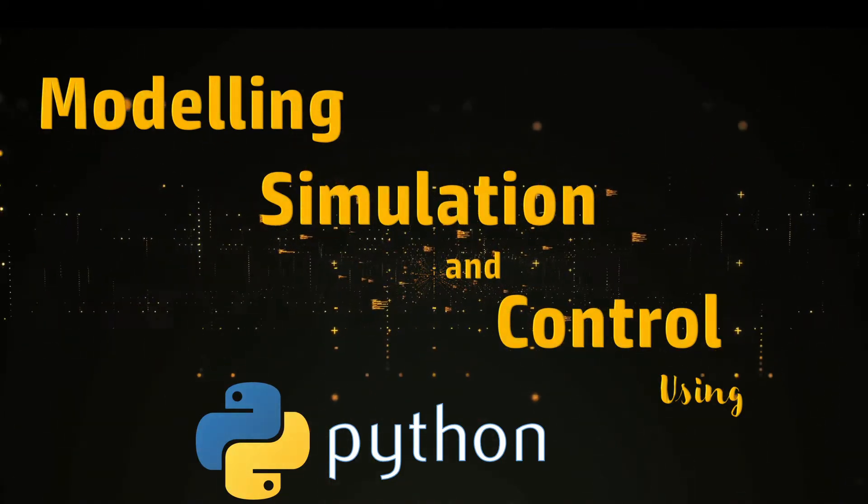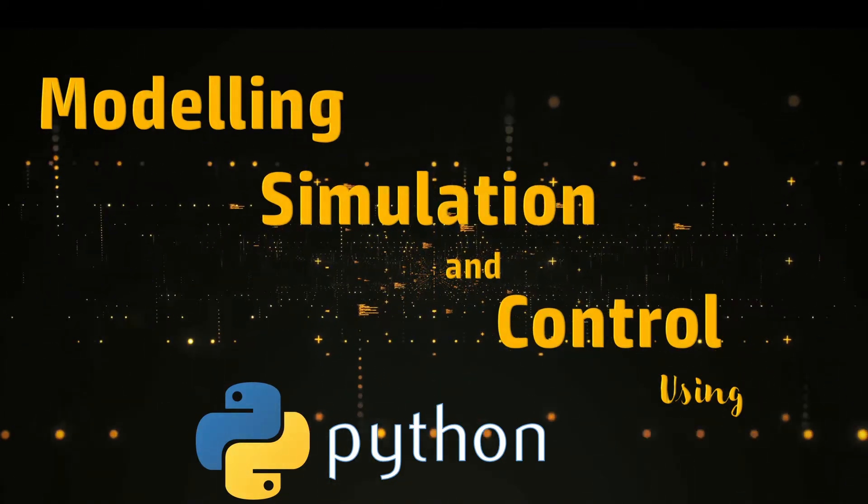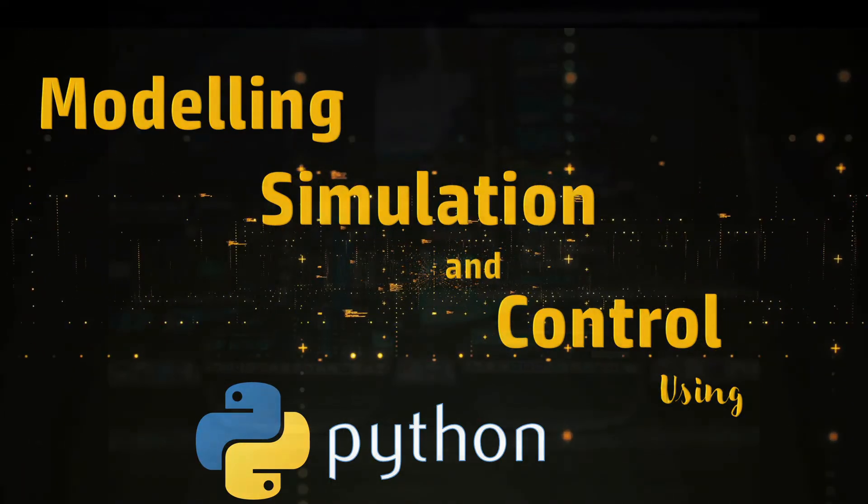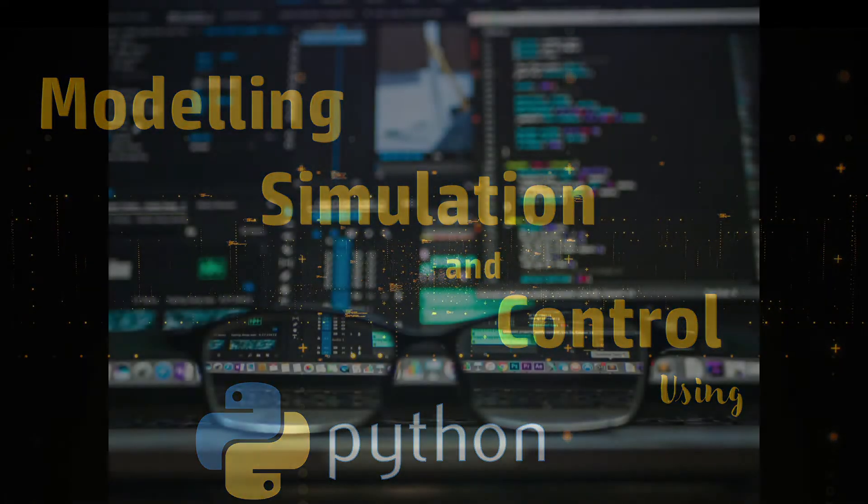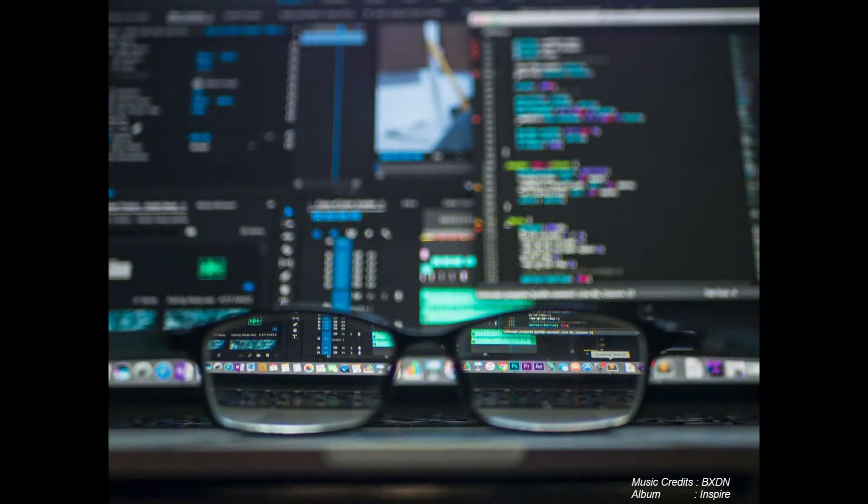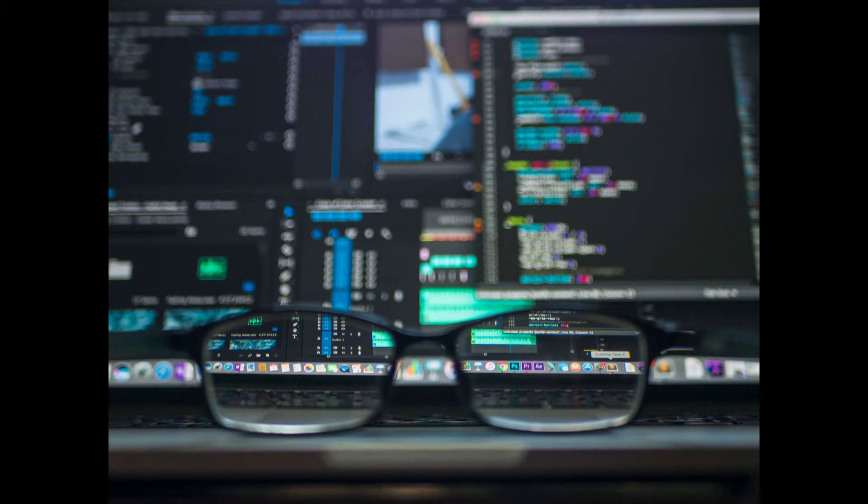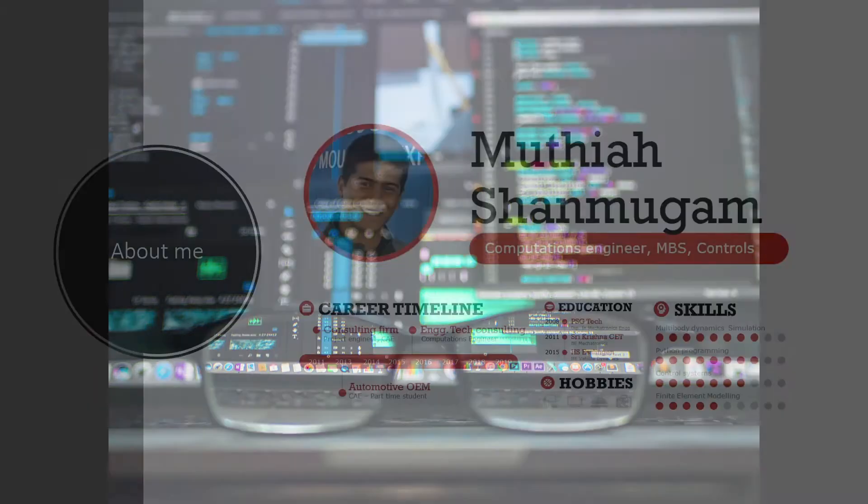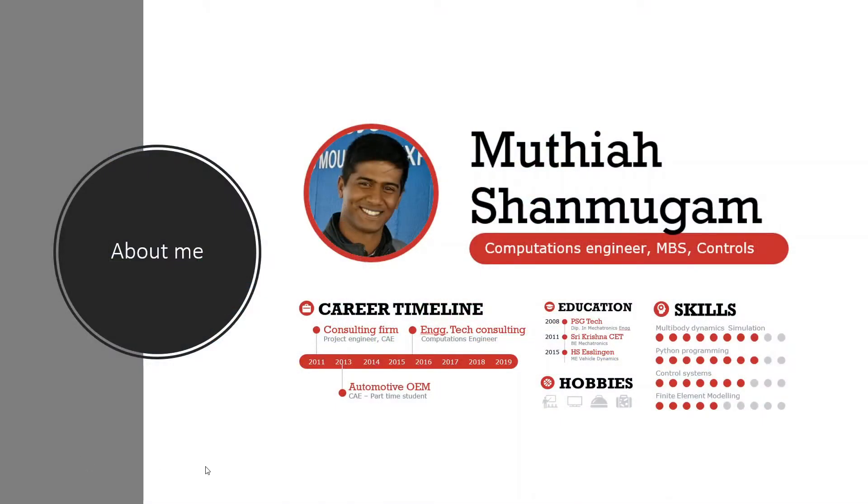Welcome to the course Modeling, Simulation and Control using Python, where you will learn to create a control system model, simulate, apply control, and tune your controller for a system using the open source programming tool Python. My name is Muthaya.